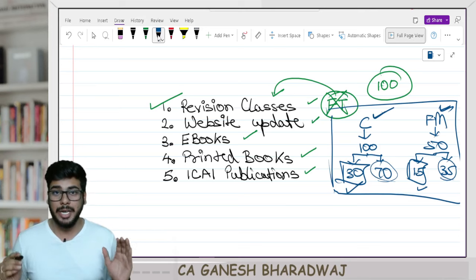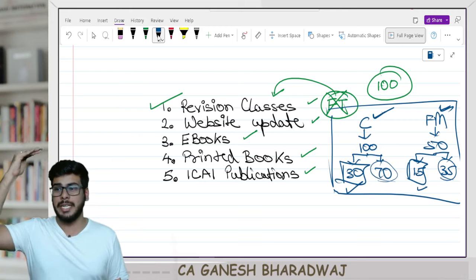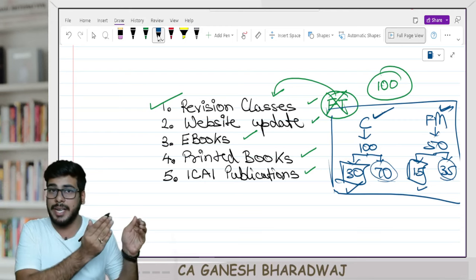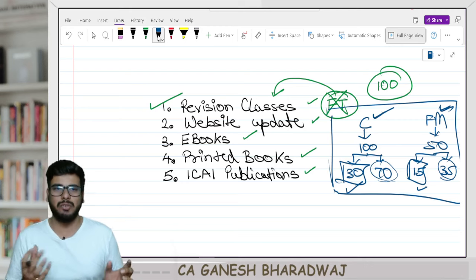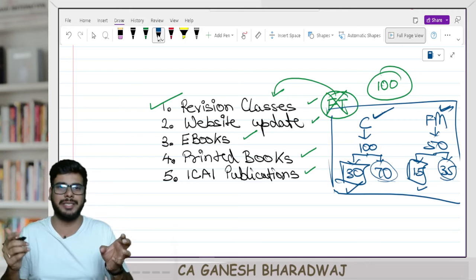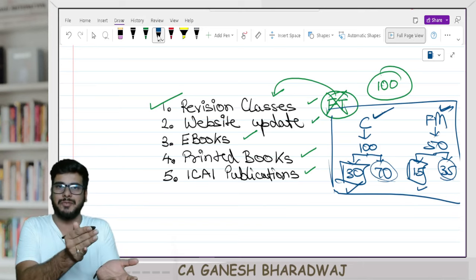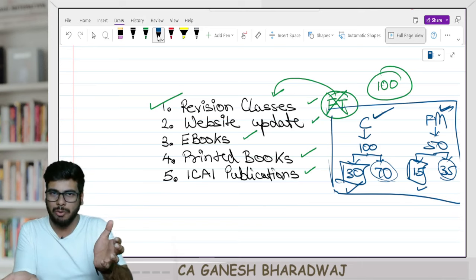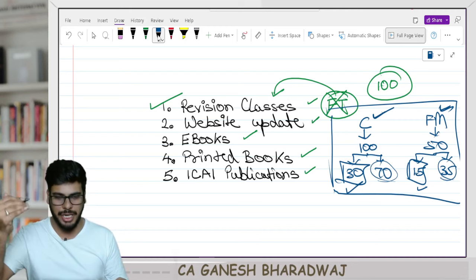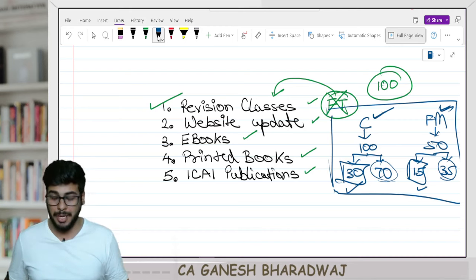The testing pattern and methodology itself has changed. Going by what the institute has prescribed for the new syllabus, it looks like it is going to be more in-depth and conceptual. That is the reason I thought let us give this revision batch for the benefit of everyone, free of cost on YouTube.